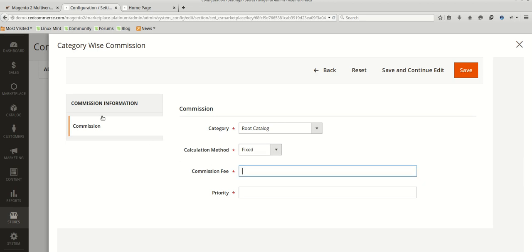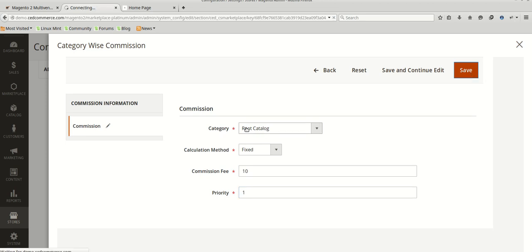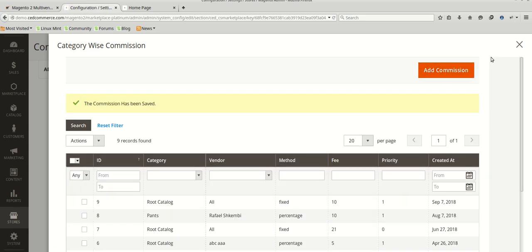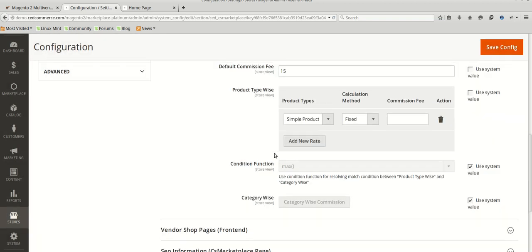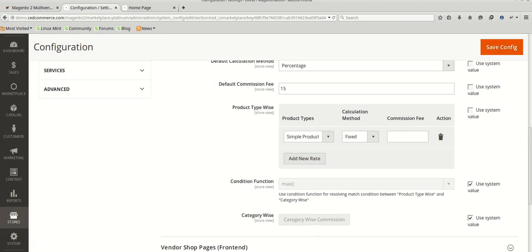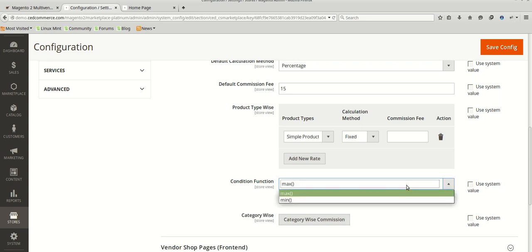For setting the commission for category wise commission, we will be setting suppose 10 and its priority will be 1, and then we save it — it will be added here. Now if we have a product which is simple and it is also in the category which we have just saved, then in this case the commission will be decided upon what conditional value you have selected. There are two options: max or min.